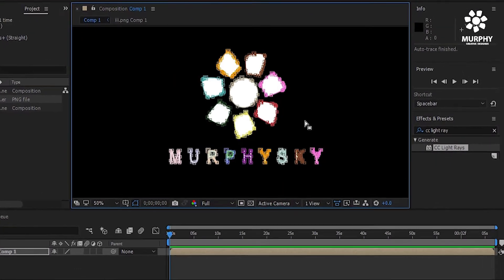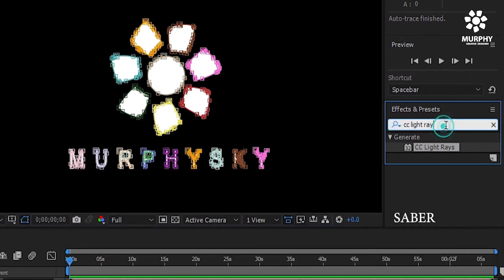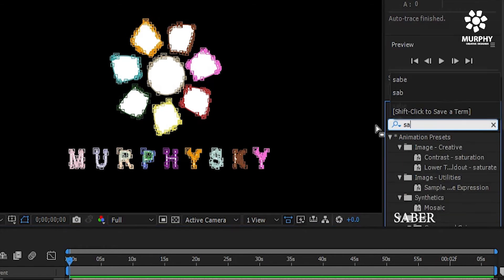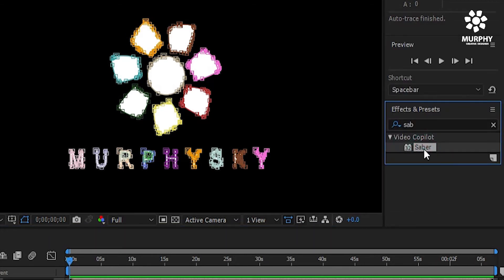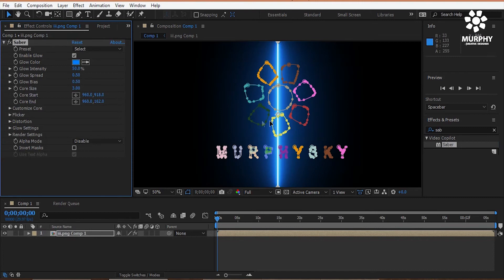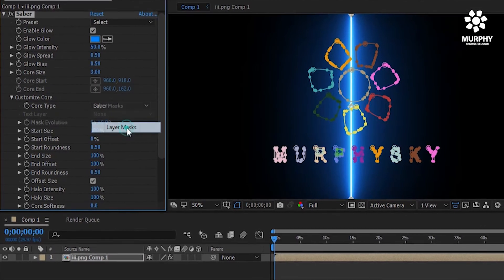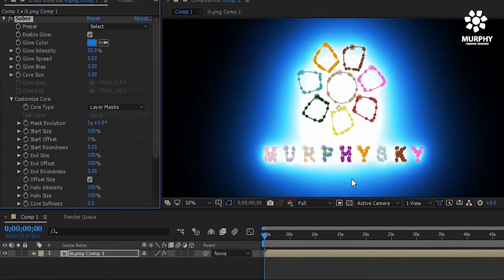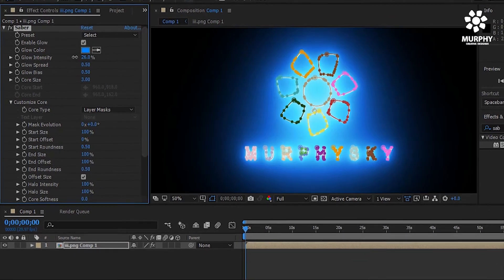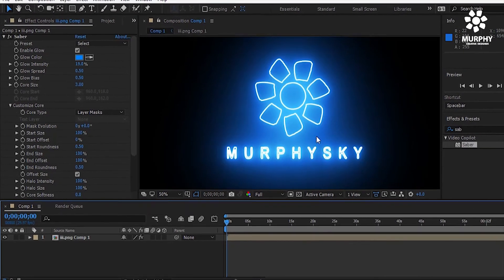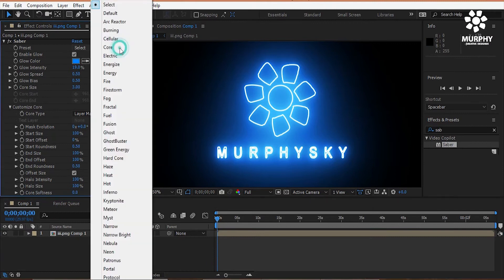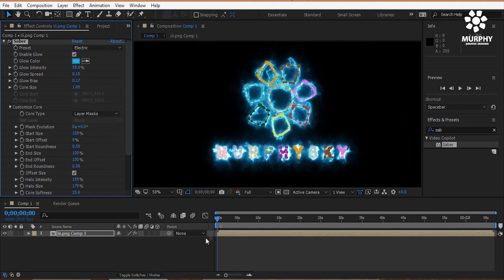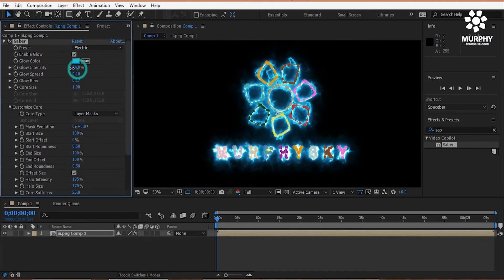Then we apply the effect. It's called Saber. The Saber effect is download the link in the description. Now we go to the custom core and select the layer marks. Then glow intensity control. There are lots of options in there. You can apply those effects when you are free. There are lots of presets in there. You can apply one by one and see what happens.